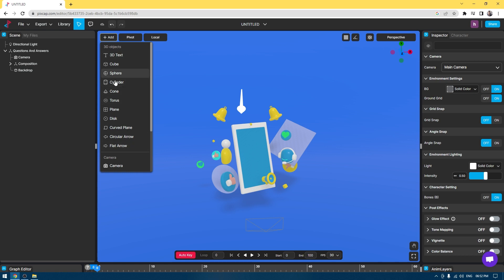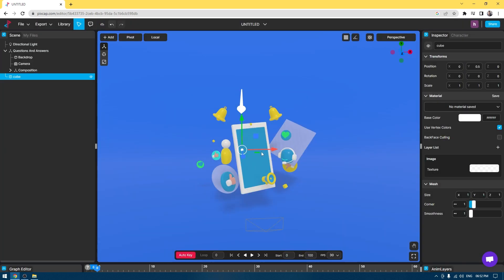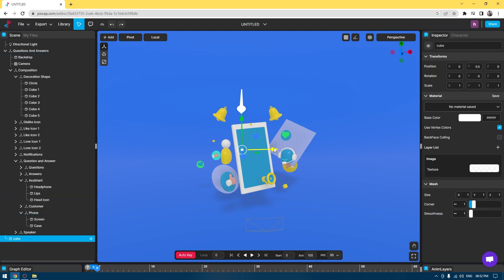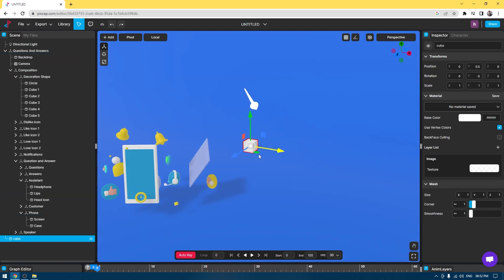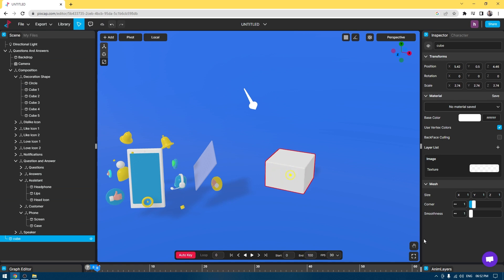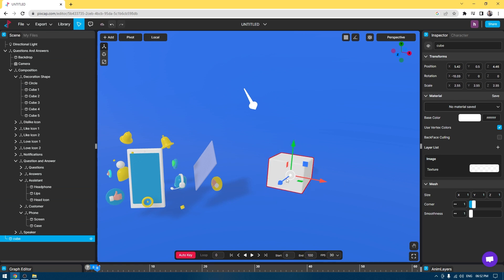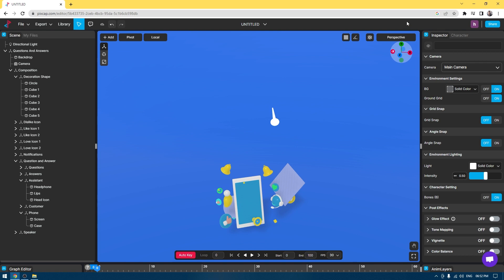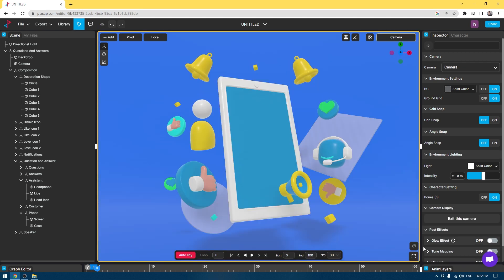If I go to Add and click on this cube, it's going to create a cube in my viewport and I can use these gizmos to rotate, translate, and scale my asset. From here, I can change my camera so I can go to this option and click on main camera perspective and it's going to show me my camera. Down here is our timeline.